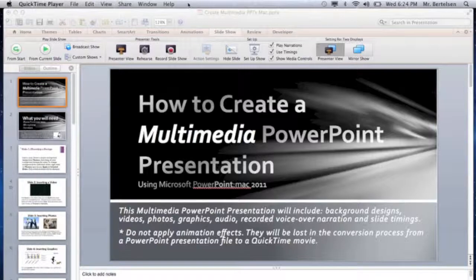Do not apply animation effects while you build your PowerPoint. They will be lost in the conversion process from a PowerPoint presentation file to a QuickTime movie when we do that at a later time.